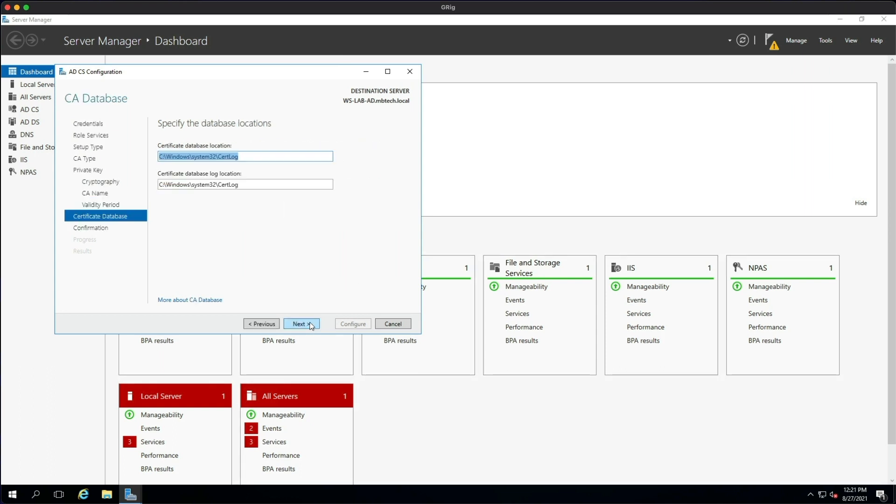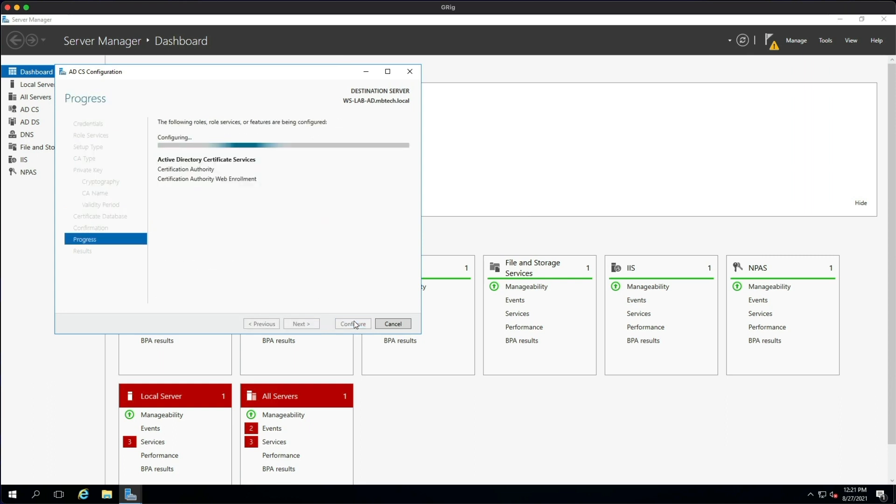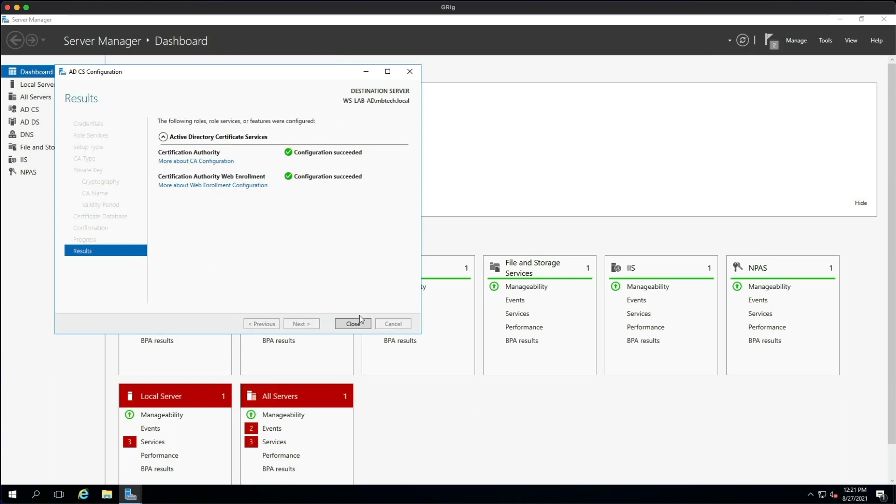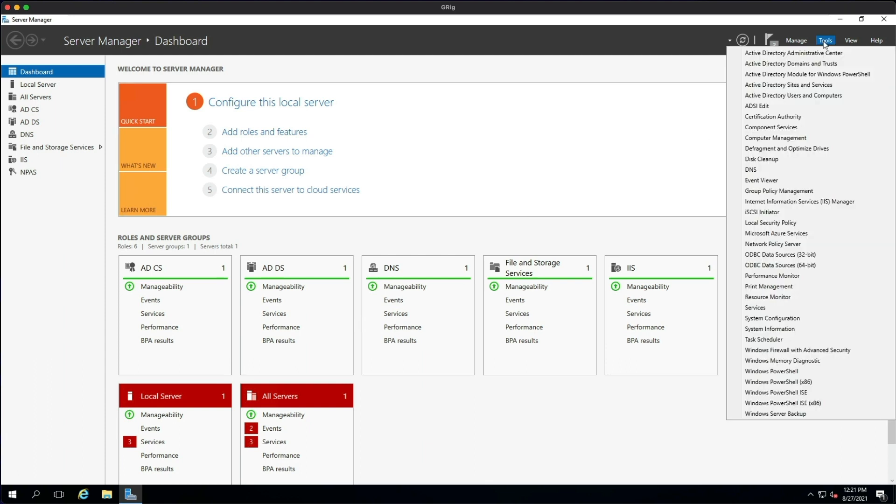Then Next and Next again, then Configure. So that's all completed - that's the roles and services installed. We can close that. Next thing we can do is go to Tools and then we're going to look at IIS Manager.